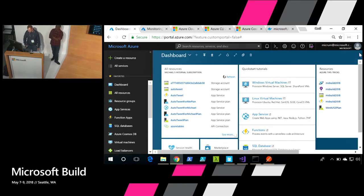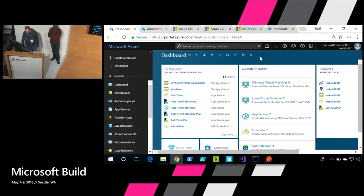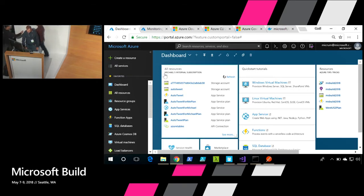Another cool thing inside of the actual portal is that you have the ability to double click on a dashboard and you're able to change the themes.